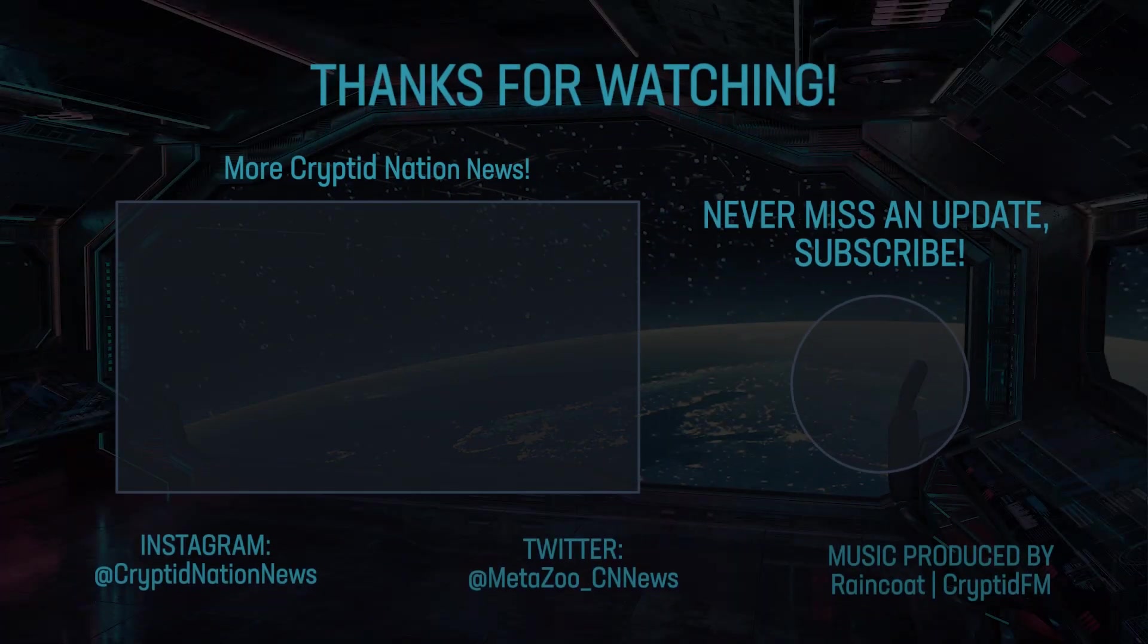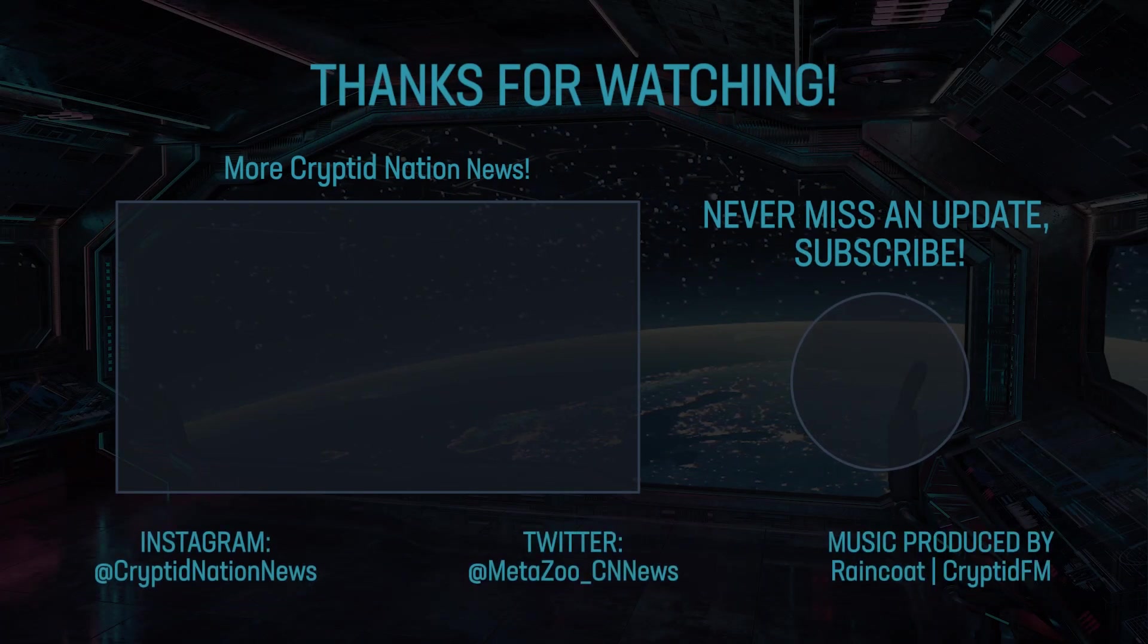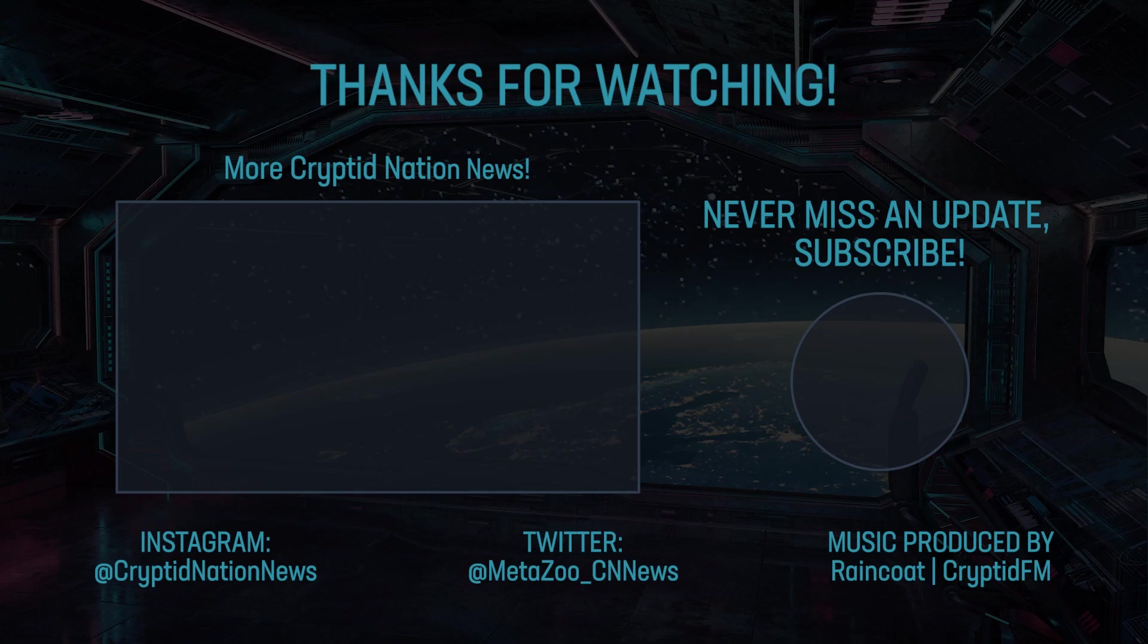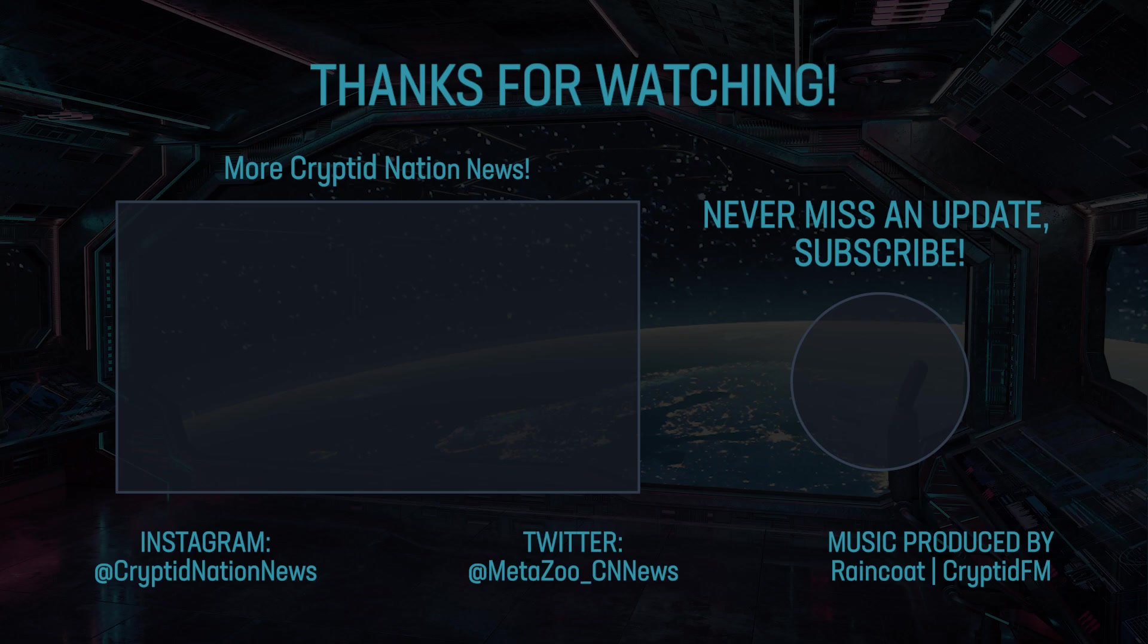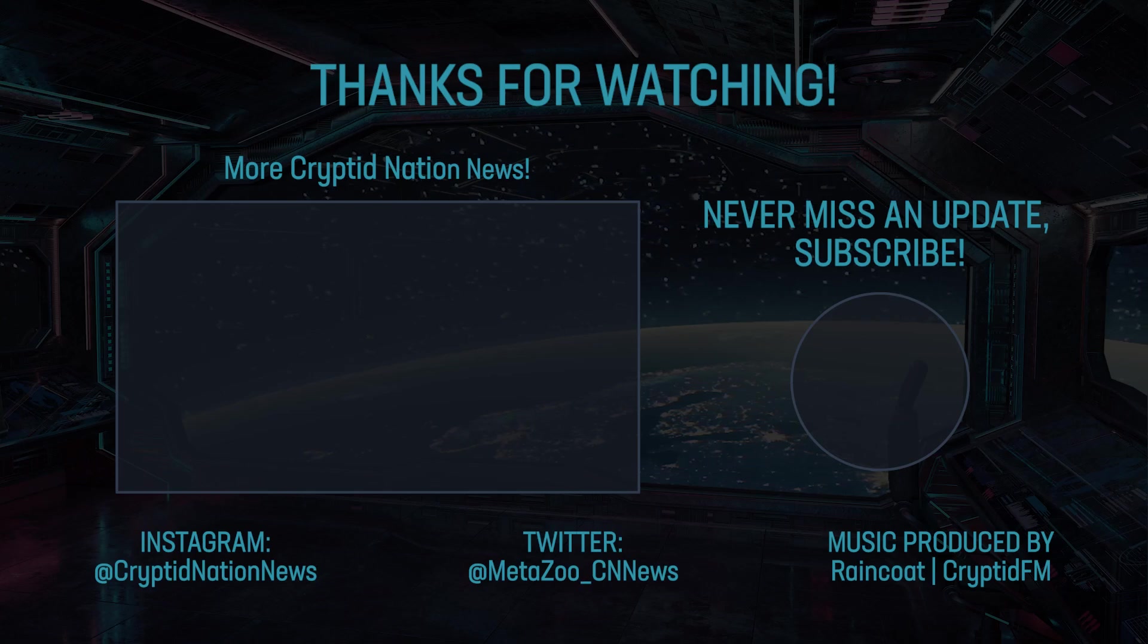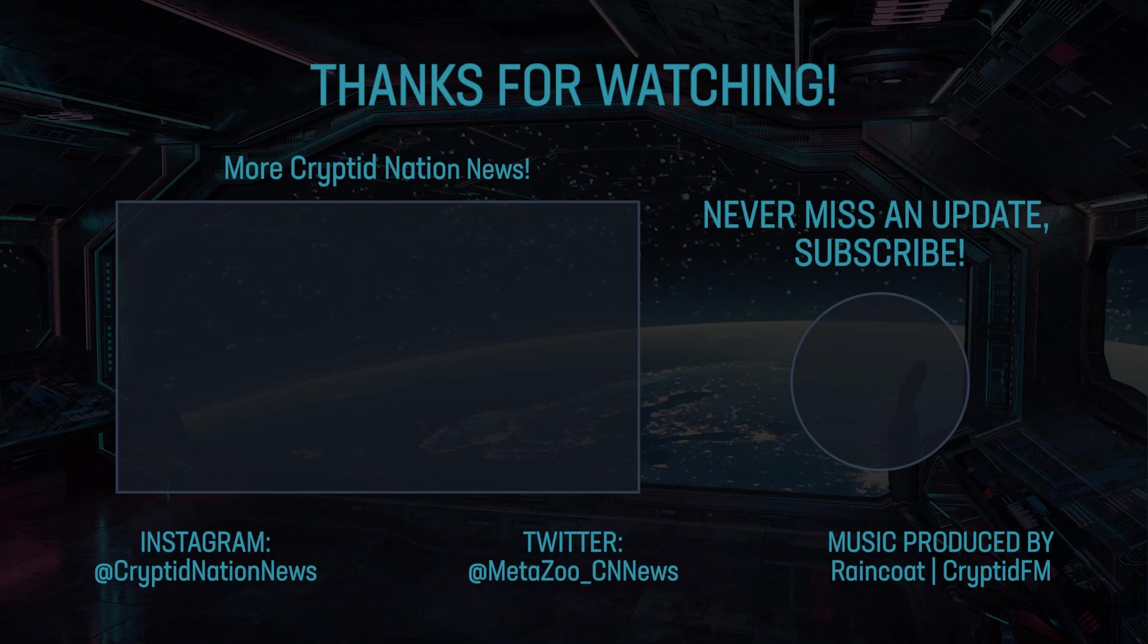Well that's everything I wanted to cover for this morning's update. Later today I'm going to release a video for the most recent MetaZoo Hour, so watch out for that. If you're going to a release event today, have fun and good luck in your tournament. And good luck to everybody out there searching for their secret rares.